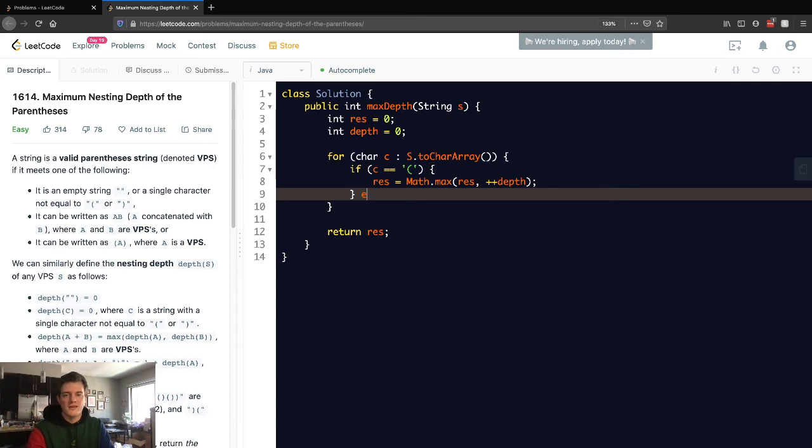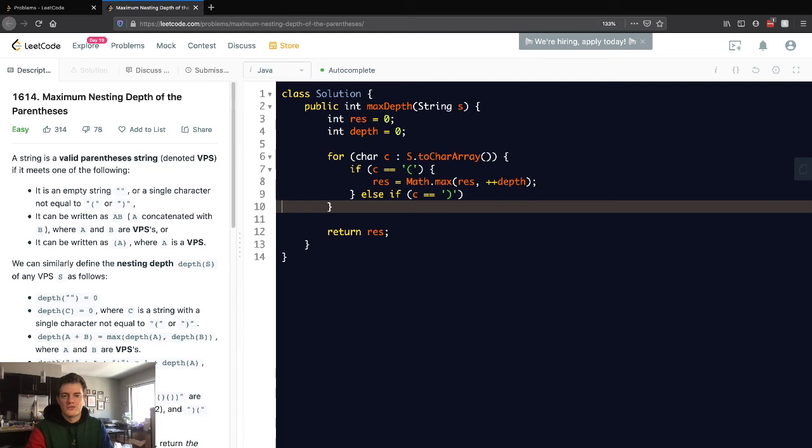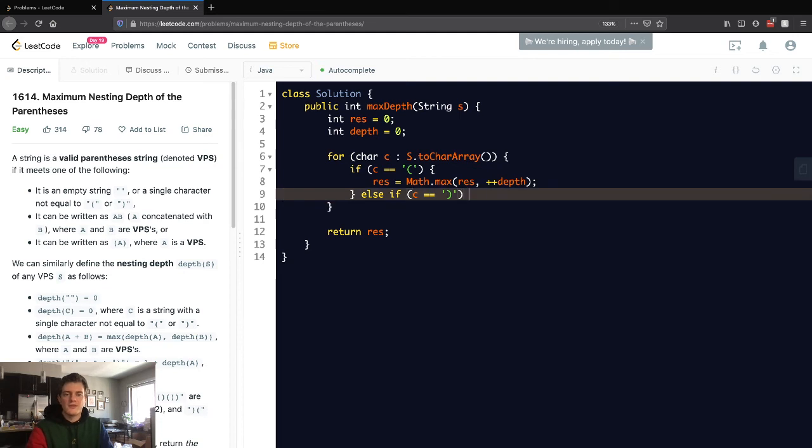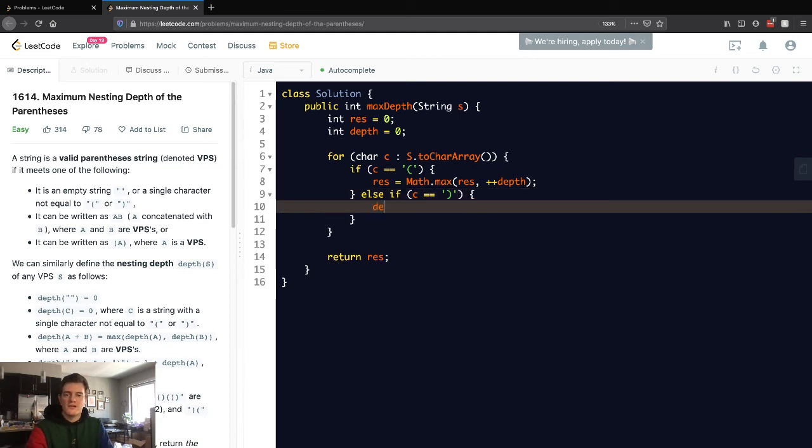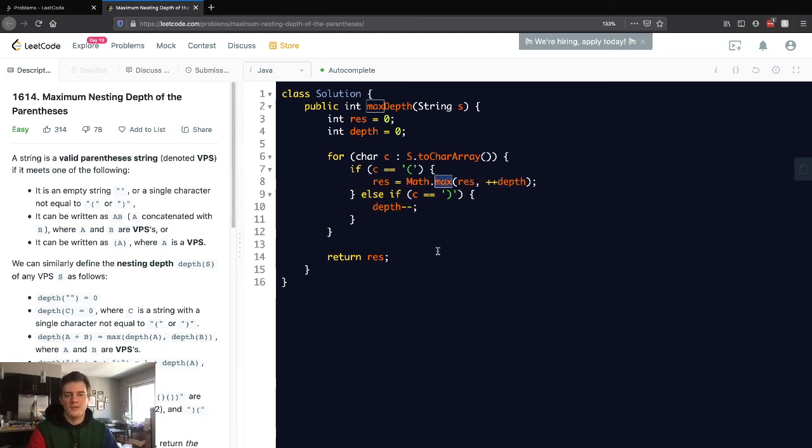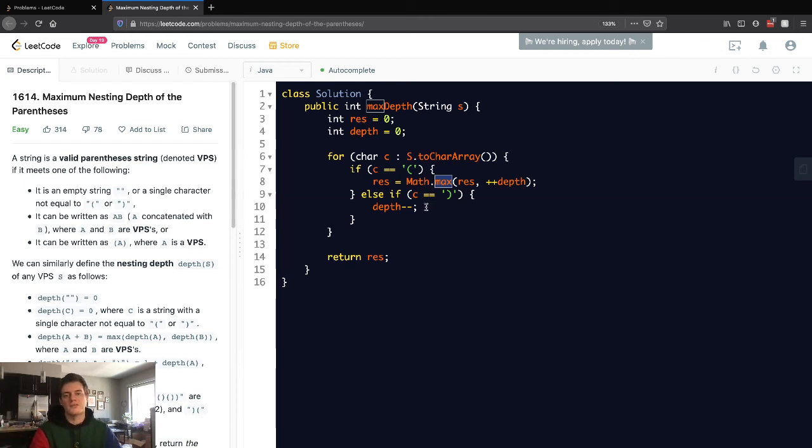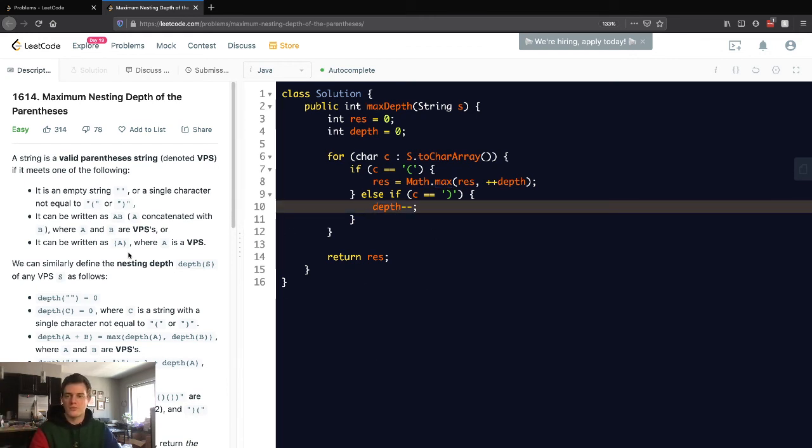Otherwise we want to see: did it close? Did the depth decrease? This is very simple, let's just decrease it. We don't have to set the max again because it decreased, so it can't be bigger than the max. This is very straightforward. A lot of people like to overcomplicate this problem, and LeetCode definitely likes to overcomplicate the description.